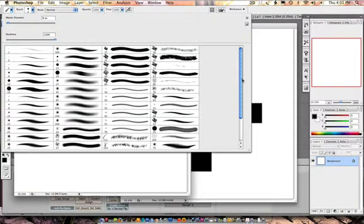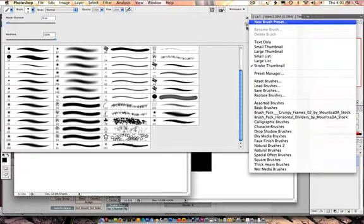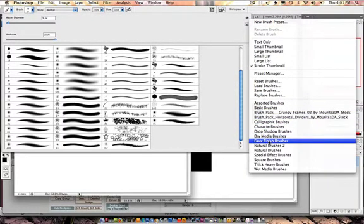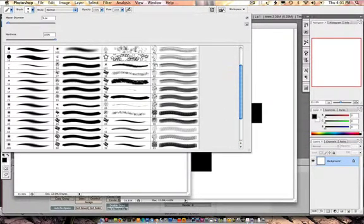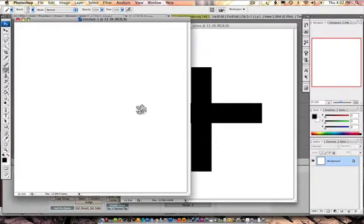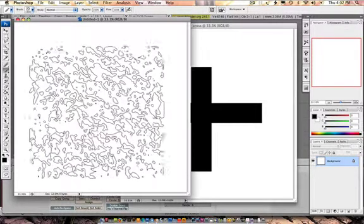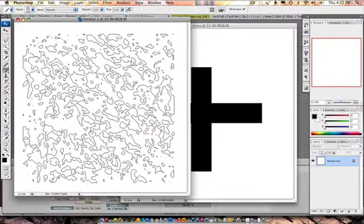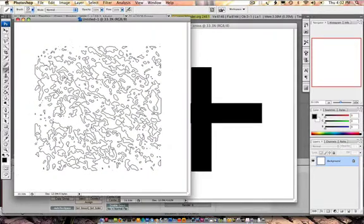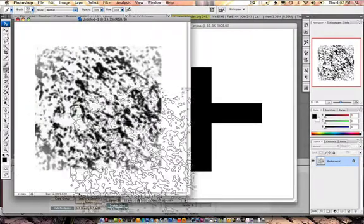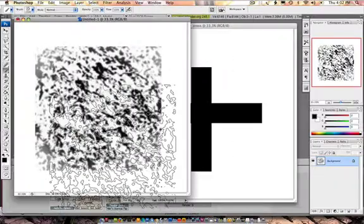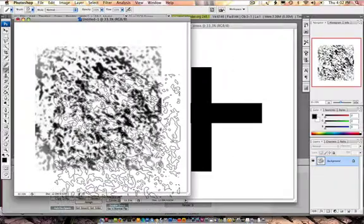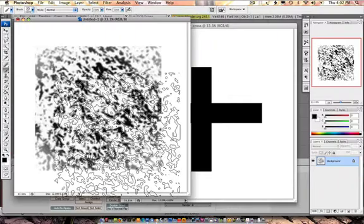And this time I'm going to do something a little bit different because the cross is boring in my opinion. What I'm going to do is go in here and use some of the brushes, maybe the Fox Finish brushes and append them.